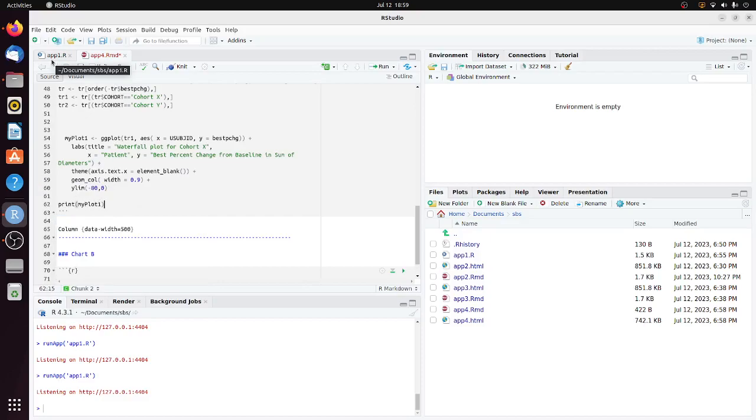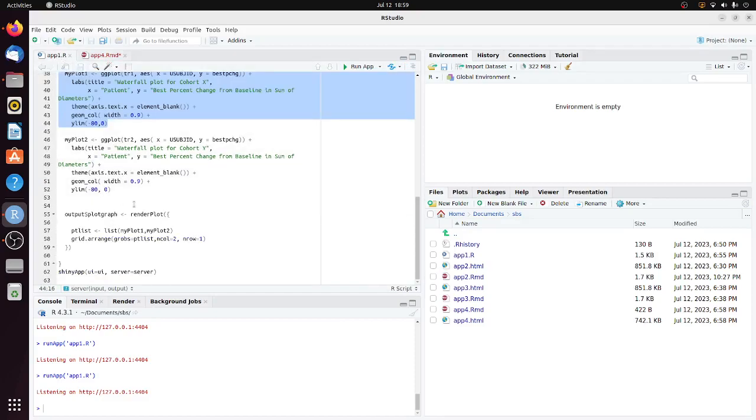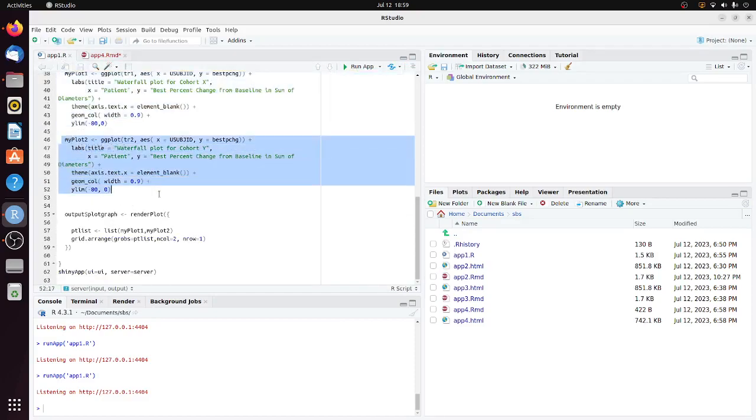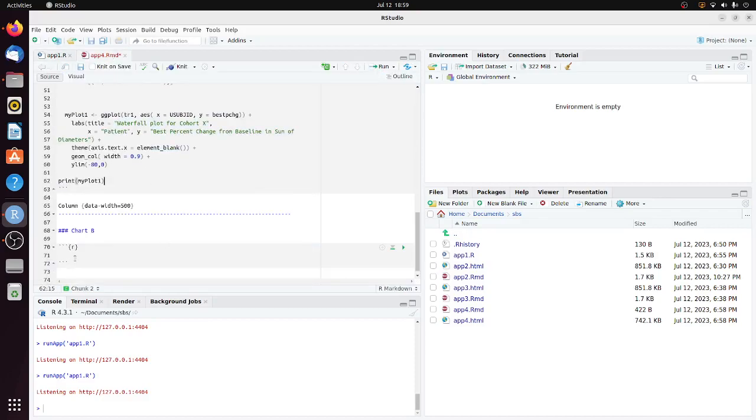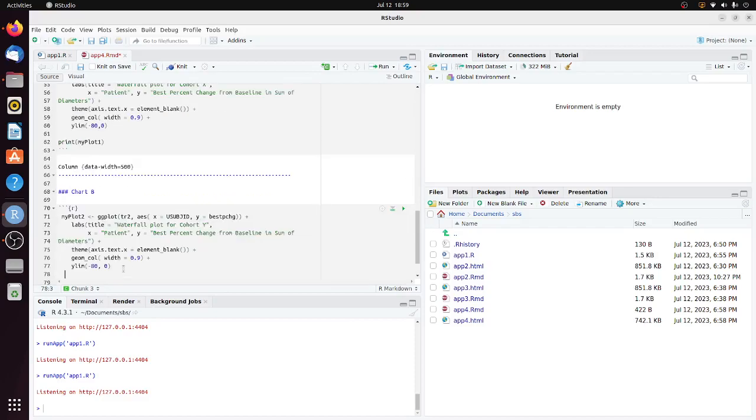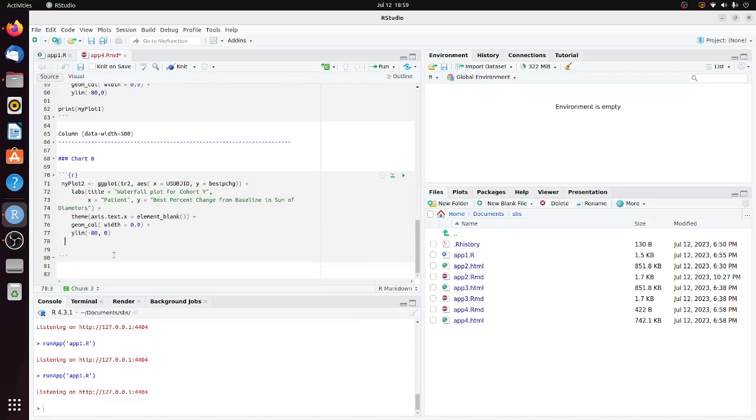Go back to the R Shiny program and copy myplot2. Go to the R Markdown program and put it in the code chunk for Chart B. Then add print myplot2.